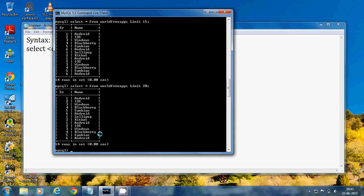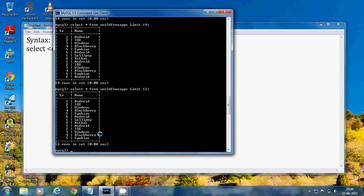When the limit is greater than the number of rows, it shows all the rows. If you use LIMIT 14, which is equal to the number of rows, it also shows all the rows. With LIMIT 13, which is less than the total, it shows only 13 rows.